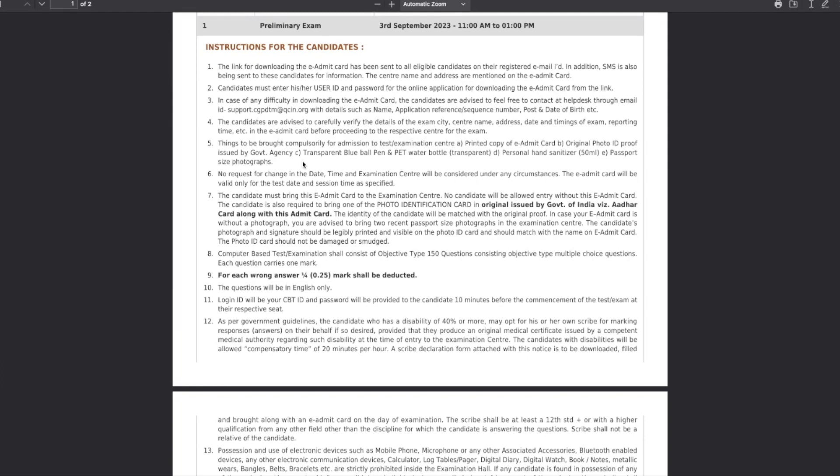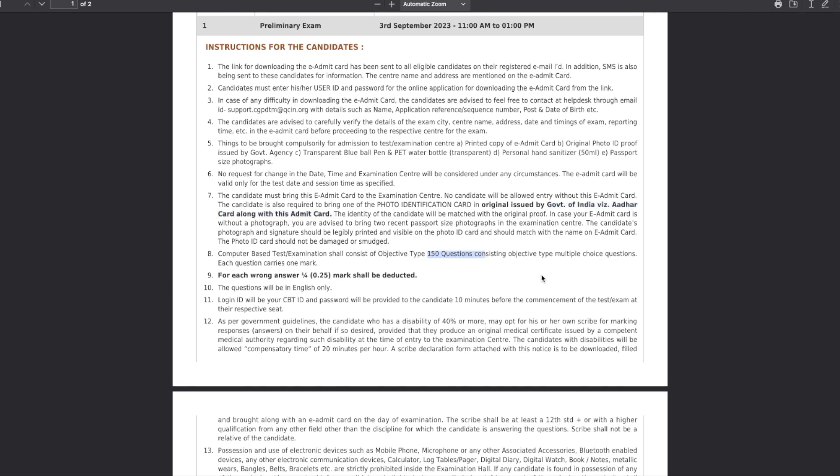All the things are mentioned here. You need to take your admit card and along with that you have to keep an Aadhaar card or your government ID along with your admit card. That will be used for your photo identification. The exam will be computer-based test and will consist of 150 questions that will be multiple choice.